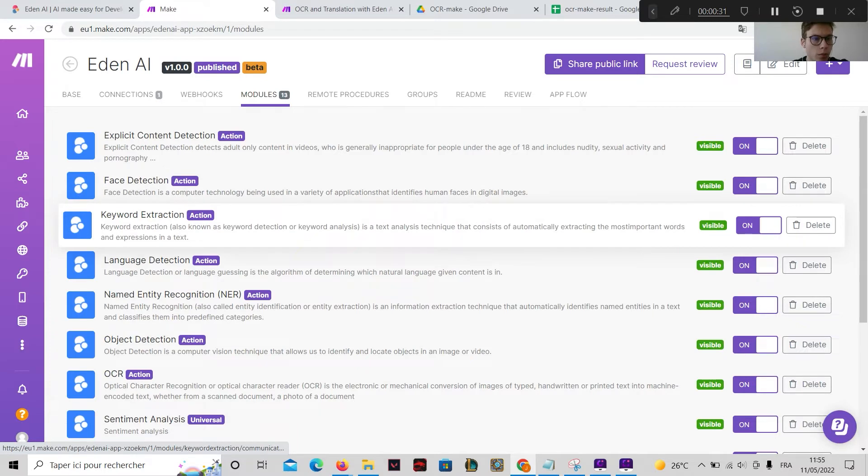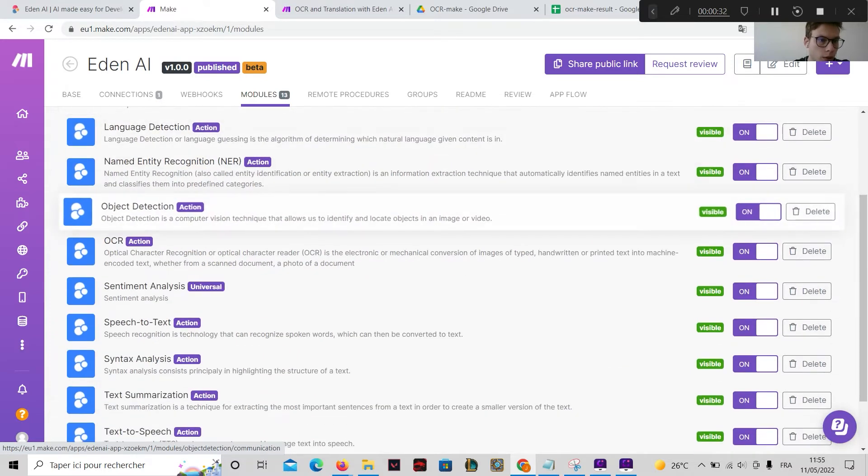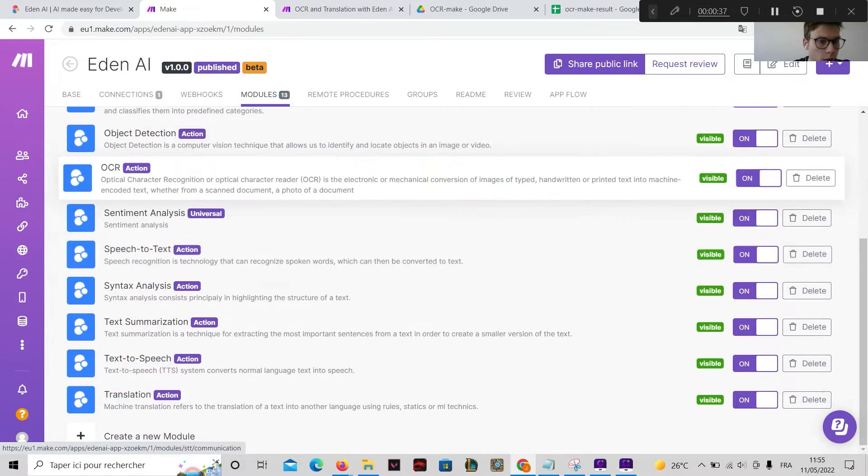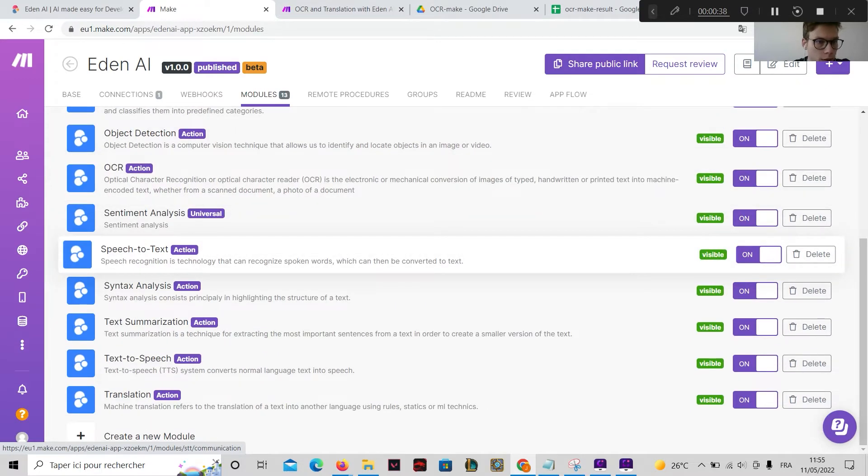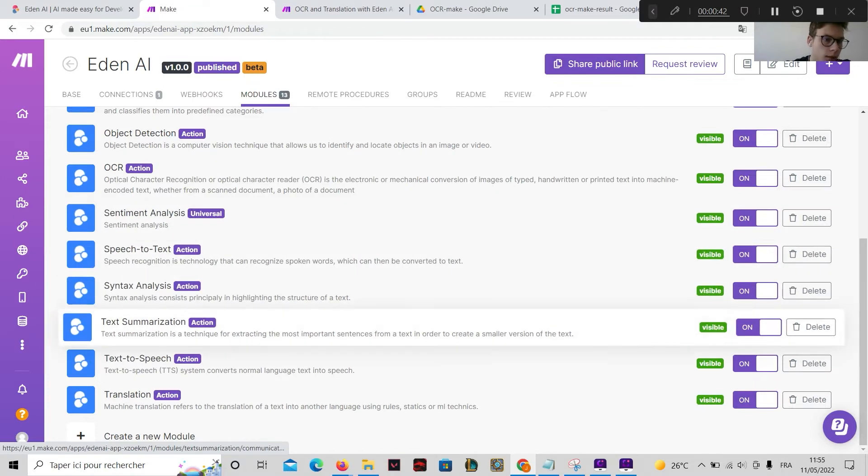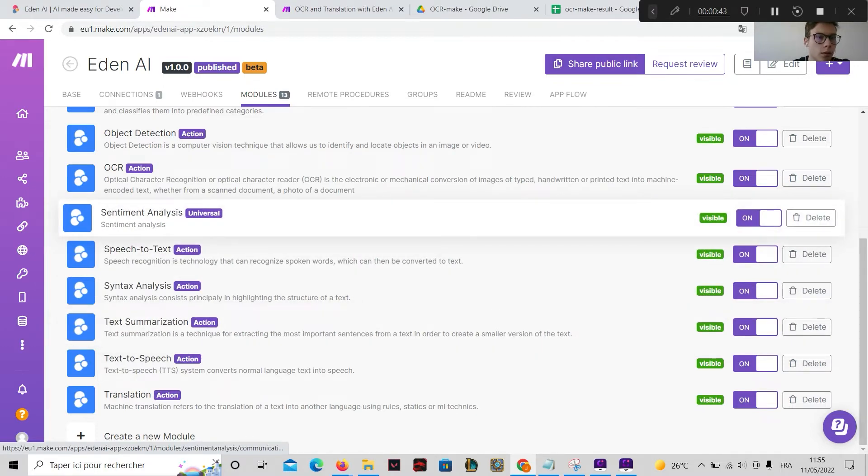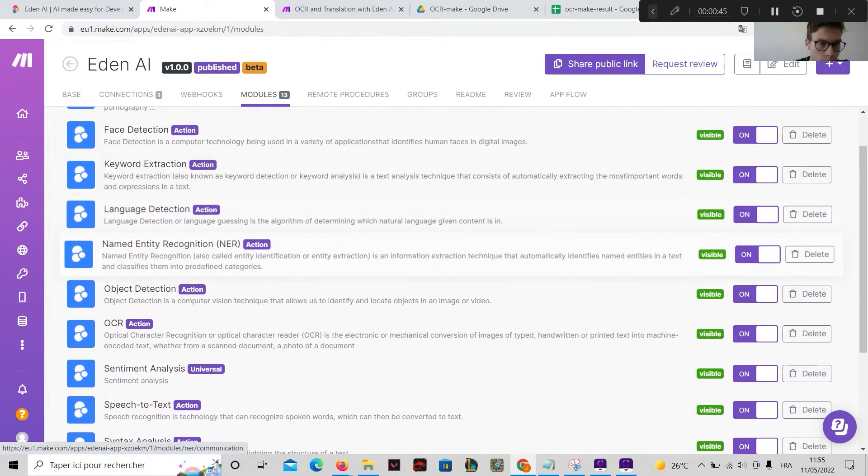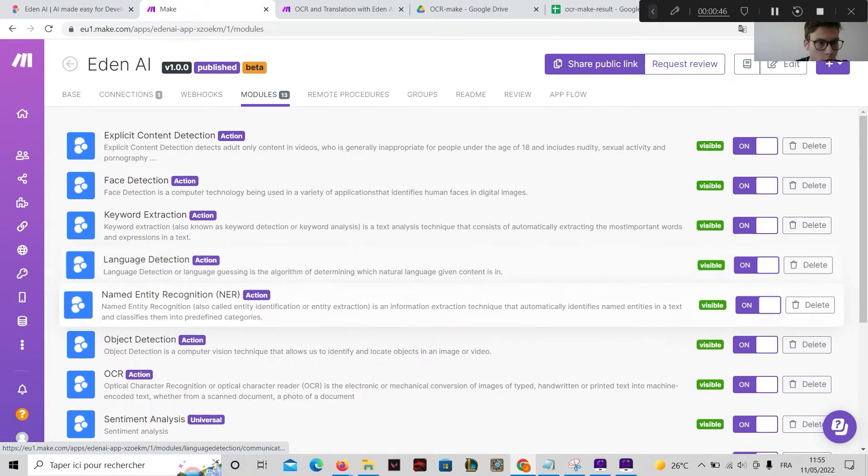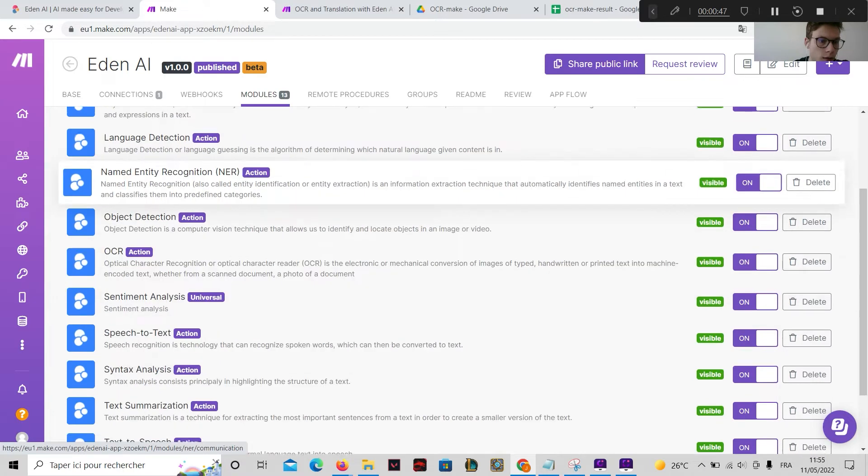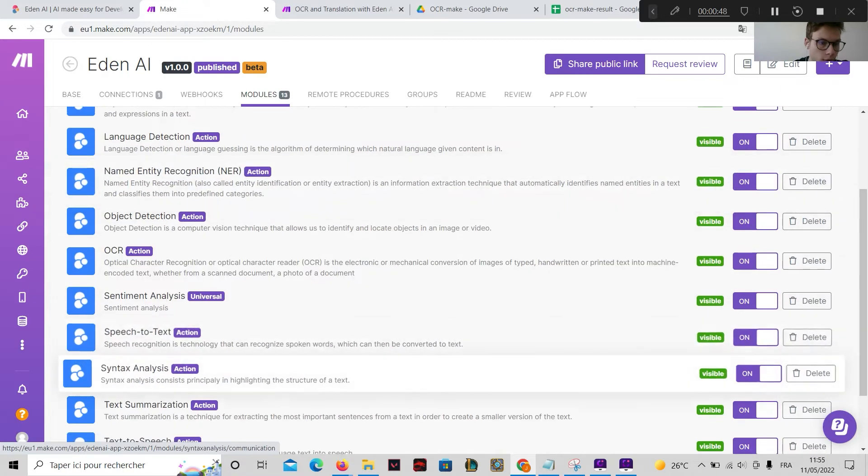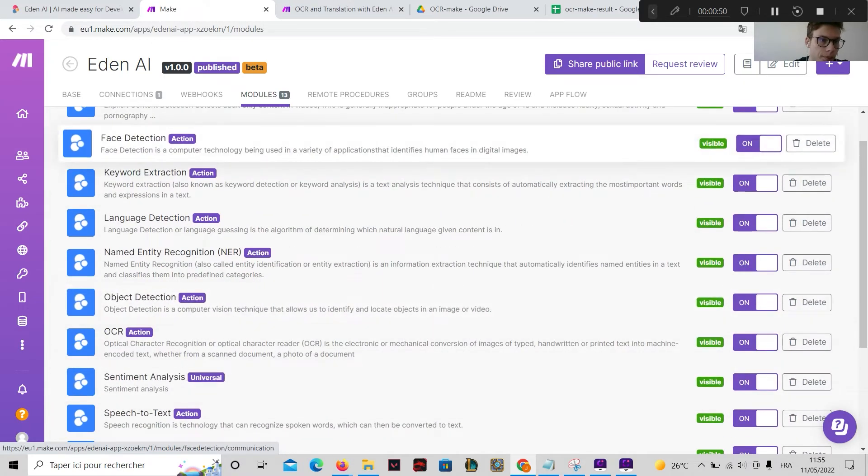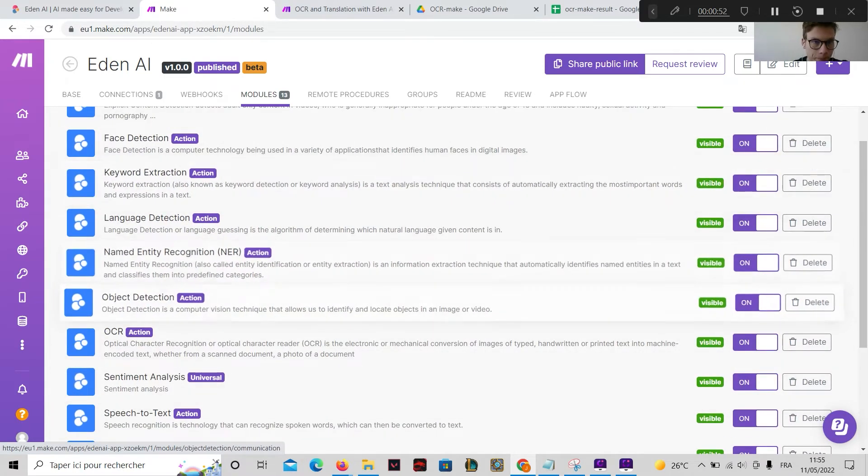We mainly provide OCR which allows you to extract text from images, speech to text to analyze audios, and also text analysis APIs such as named entity recognition, sentiment analysis, or keyword extraction for example.